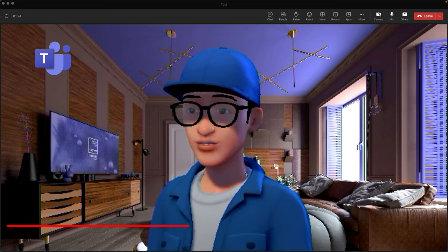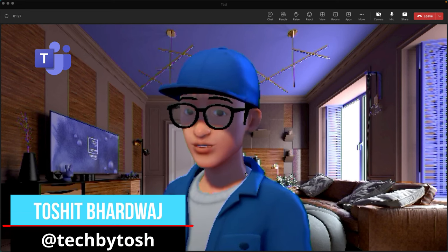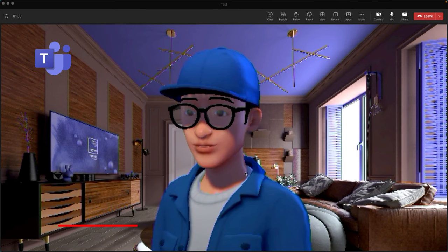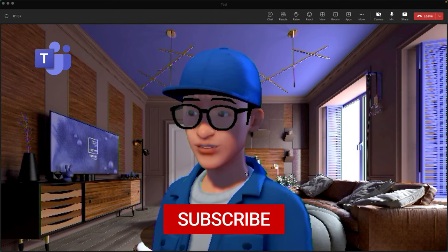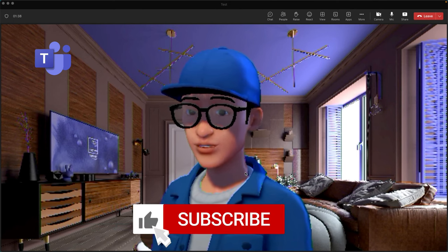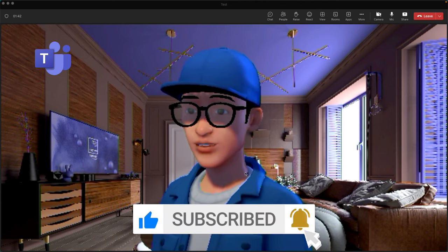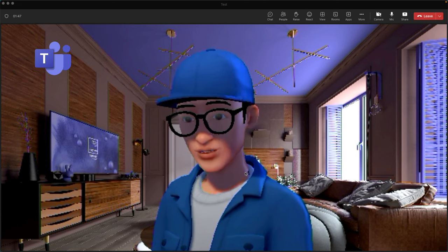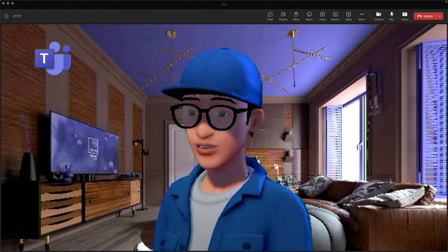Hello everyone! In this video we will be talking about avatars in Microsoft Teams. Microsoft has recently released avatars in public preview, and as you can tell from the screen, I'm actually logged into a Microsoft Teams meeting using an avatar. Let's find out how we can create these avatars, what customizations we have, and what the options are — it's pretty cool, don't miss out!